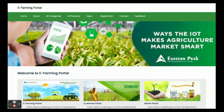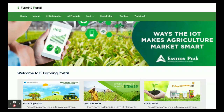These are all the functionalities developed inside the E-Farming Portal — a major project built in Java Spring Boot, Angular, and MySQL. If you need more functionality or any enhancements, put it in the comments and we will incorporate those changes according to your requirements. Don't forget to subscribe to our channel for the latest project videos. Thanks for watching!